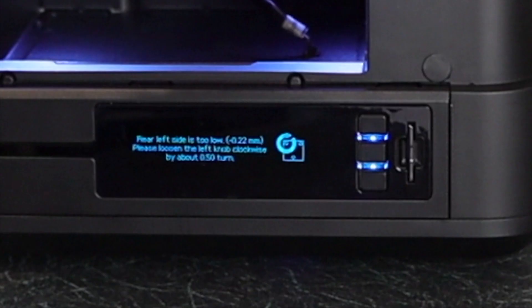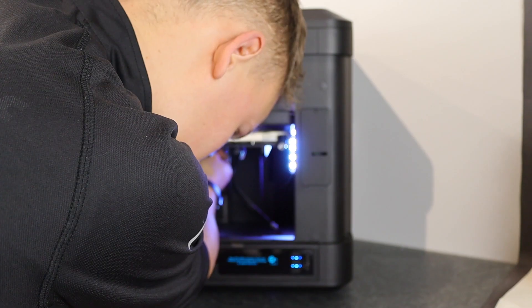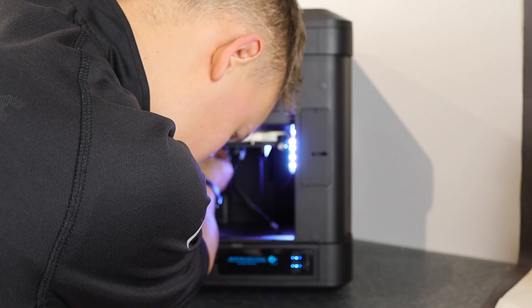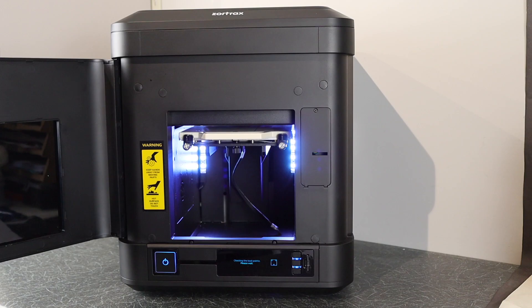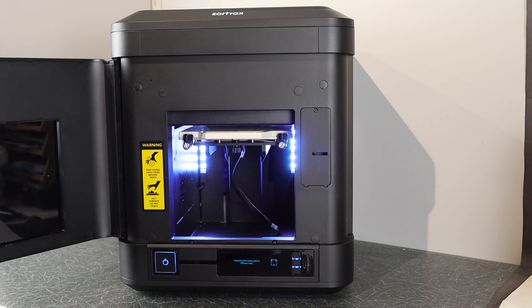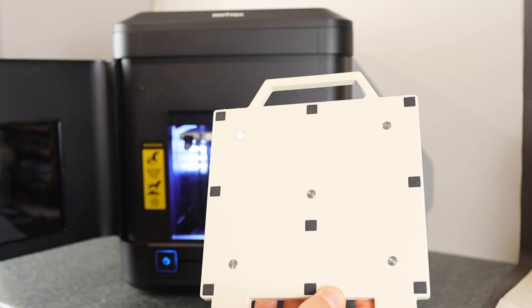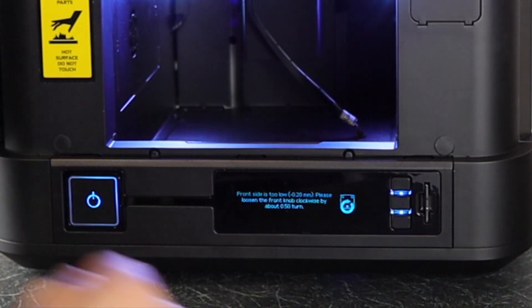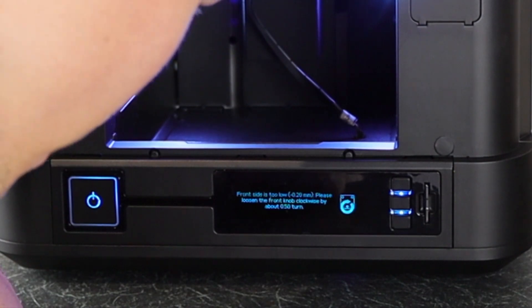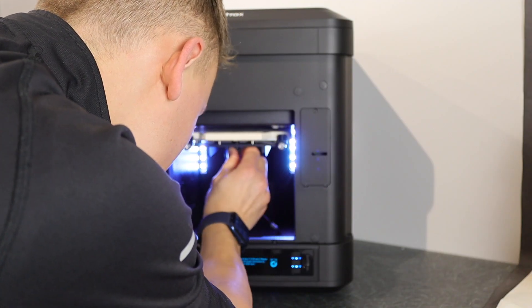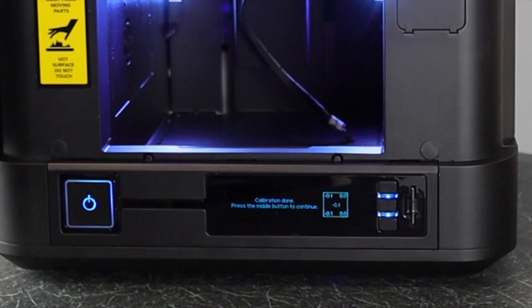After this the screen will report any adjustments that are required, and you can turn away. Once it's checked this and it's happy, the printer will proceed to check the center knob and again report any necessary adjustments. If it's happy, you're all good to go to the next step.